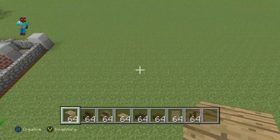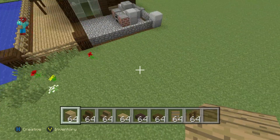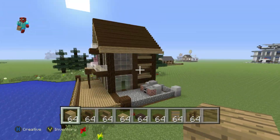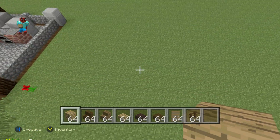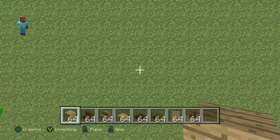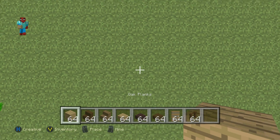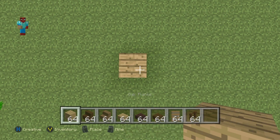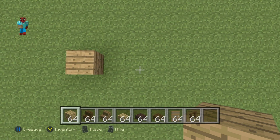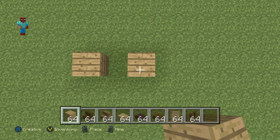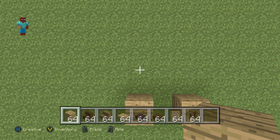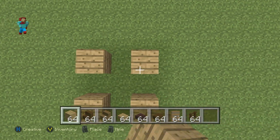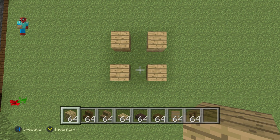So once you have each one of those materials and once you've figured out where you want to make it - I'm going to be making it just right of this lake house - you're going to want to kick this off with a single oak wood plank on the ground. Then leaving a gap of one going right, place another oak wood plank. Then behind each one of these oak wood planks, leaving a gap of one, place an additional oak wood plank. So you have kind of like this square formation.